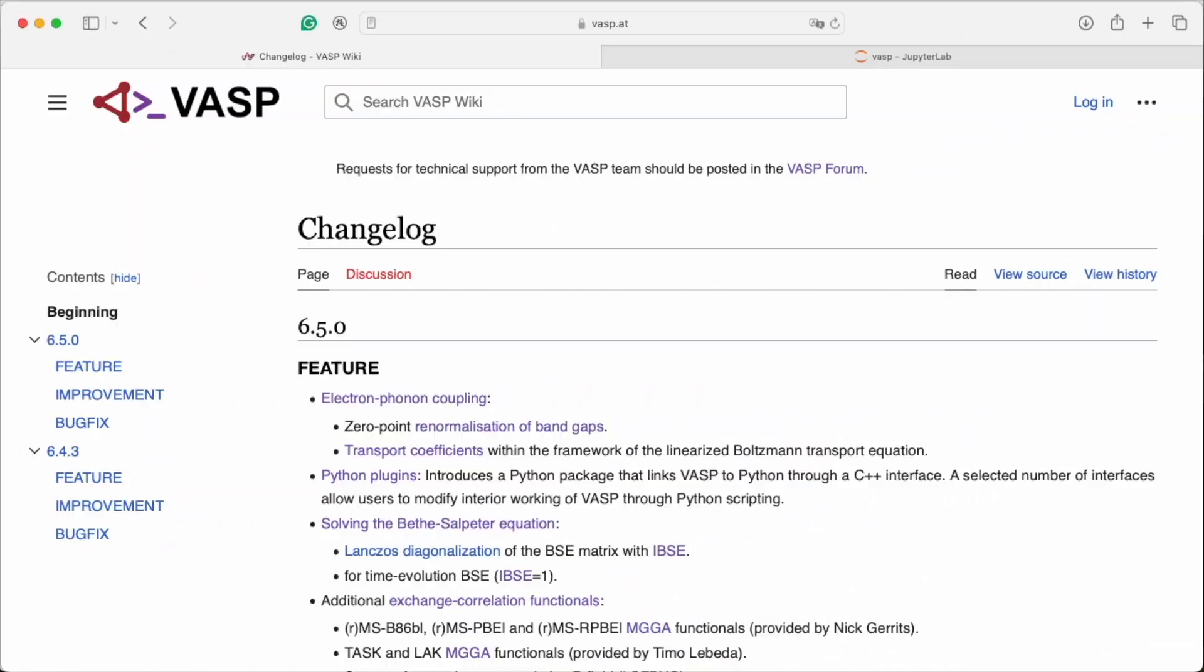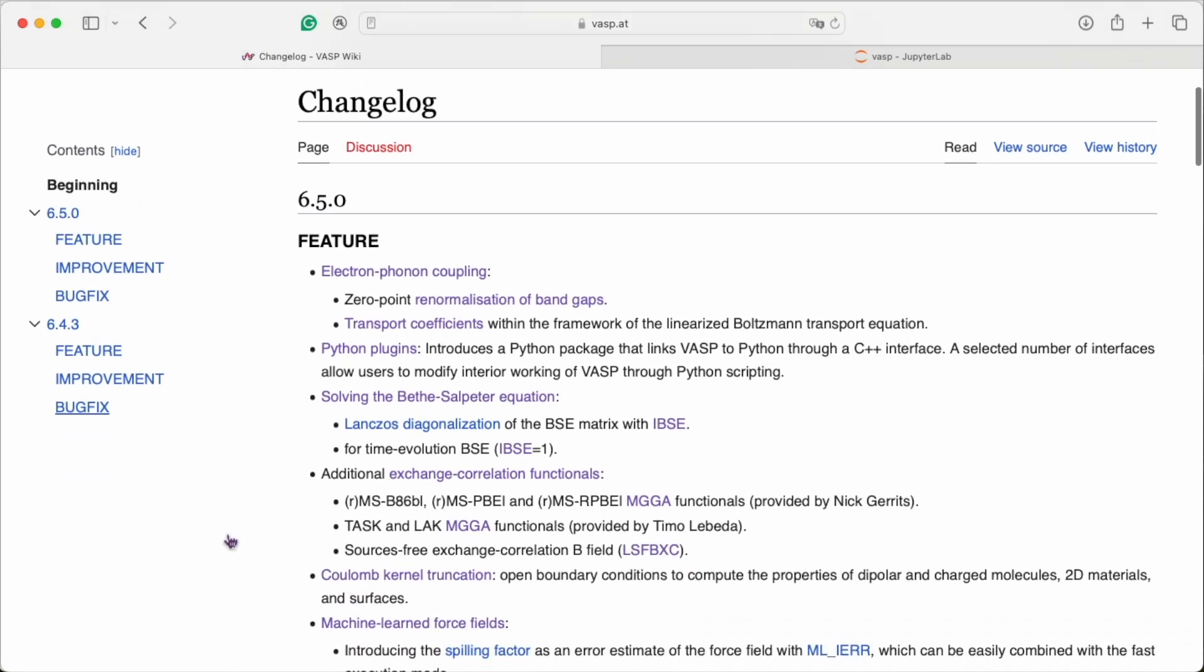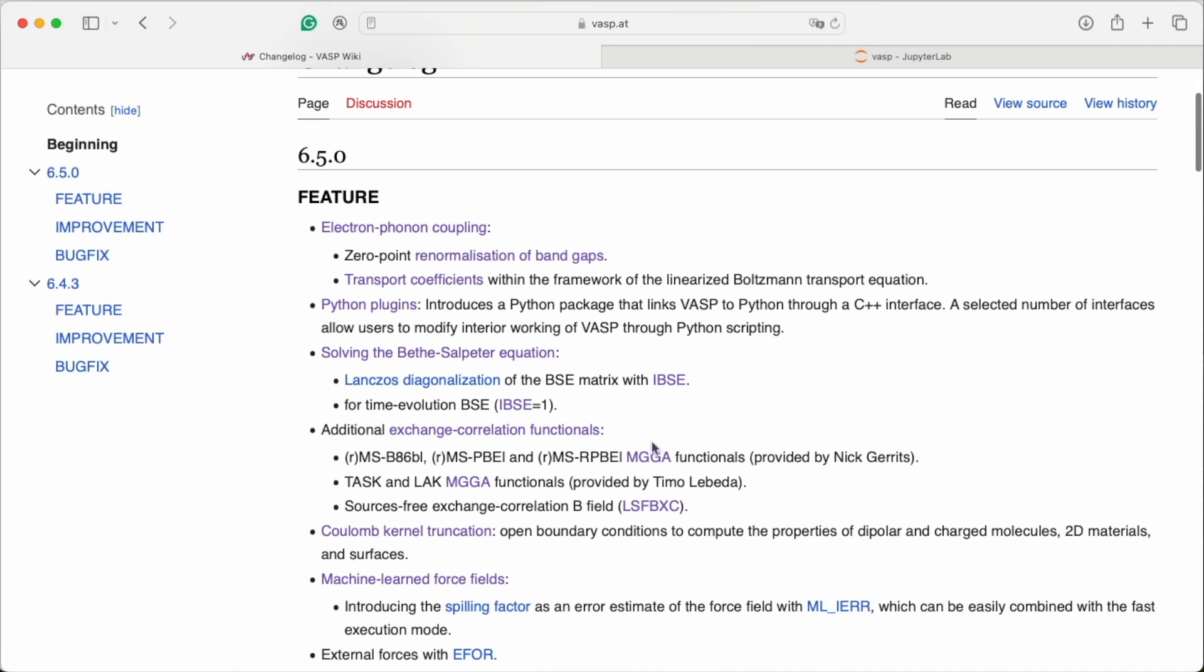In its core, VASP is of course a code to solve the electronic problem. There is a zoo of possibilities to include exchange-correlation effects already available. But until we find the holy grail, that is the functional that can do it all, we will keep adding new options for you.